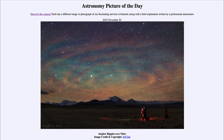Gravitational waves are what we detect from rapidly moving, very massive objects like black holes many billions of light years away as they coalesce together. Gravity waves here are actually just an atmospheric effect caused by gravity here on earth.